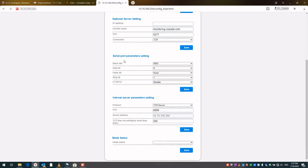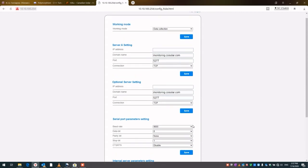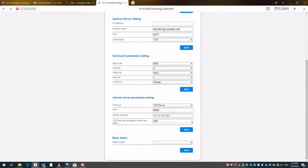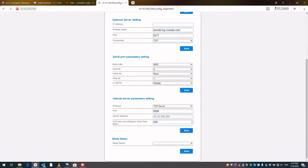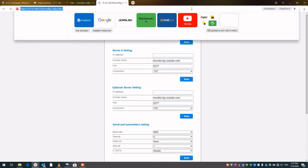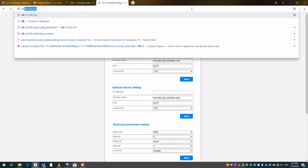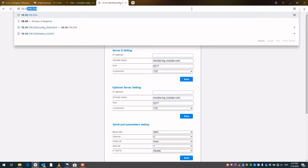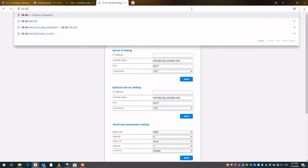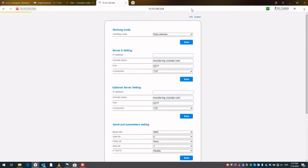And then the serial port parameter settings are also standard, so hopefully all of these match what you have. So now we can go back to the 10.10.100.254 to program the Wi-Fi network.